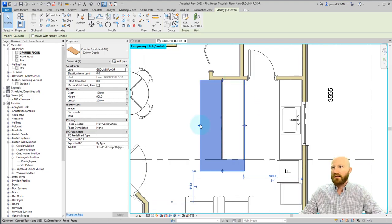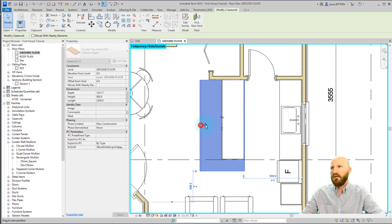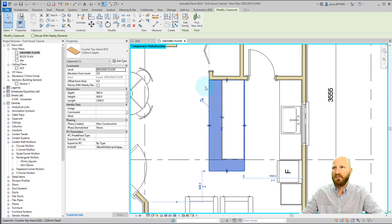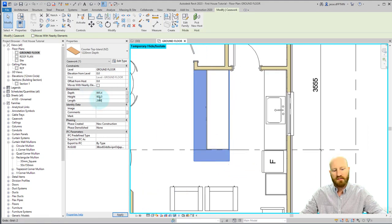Now when I place this, I know that I've got instance parameters because I've got these grips here. So I can drag this back and it's going to snap with the face of this wall, which works for me. I'm also going to change this to 2.6.